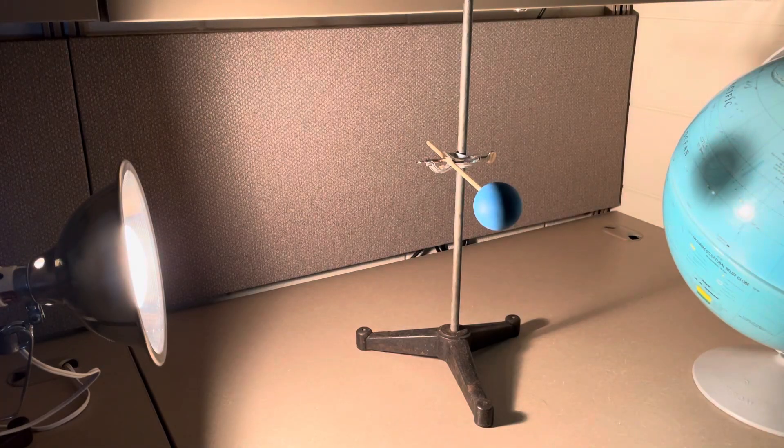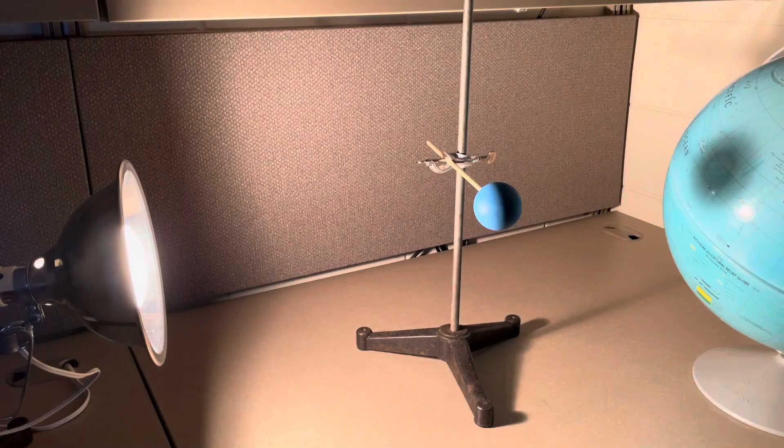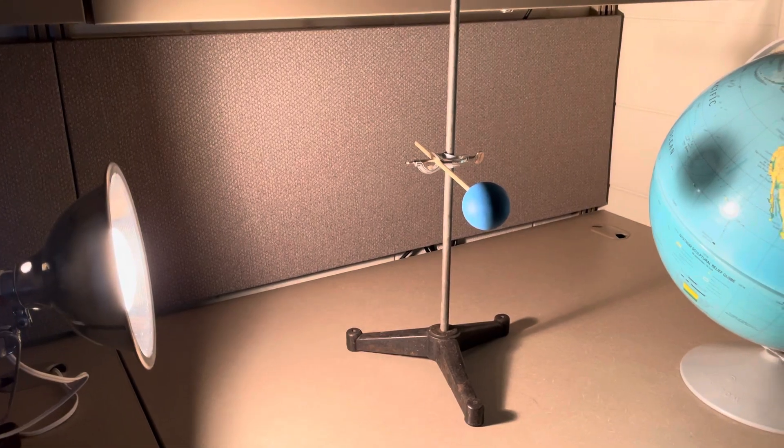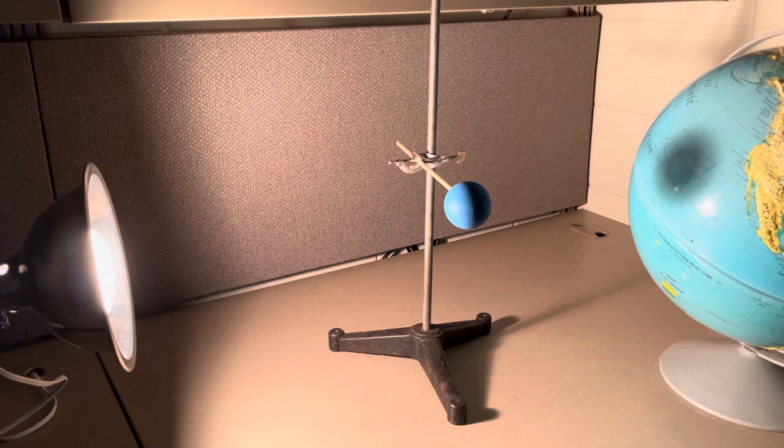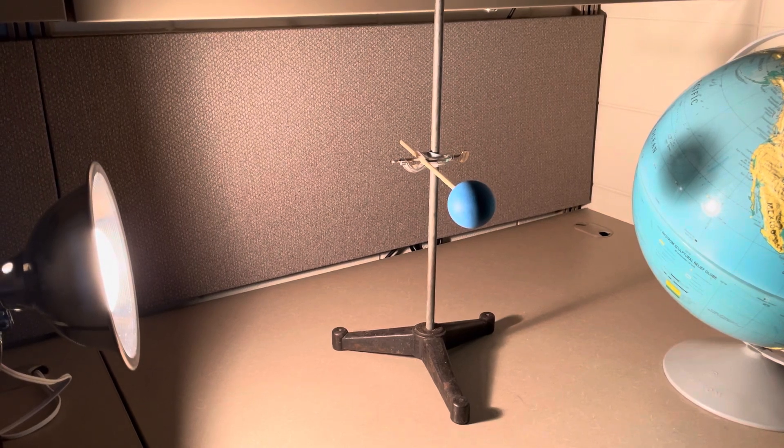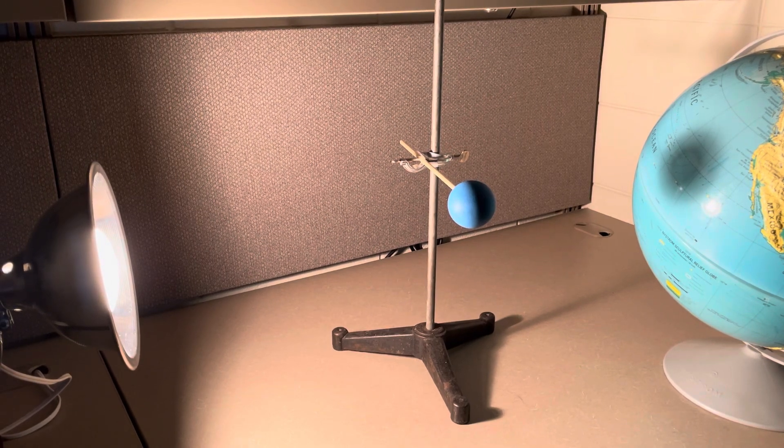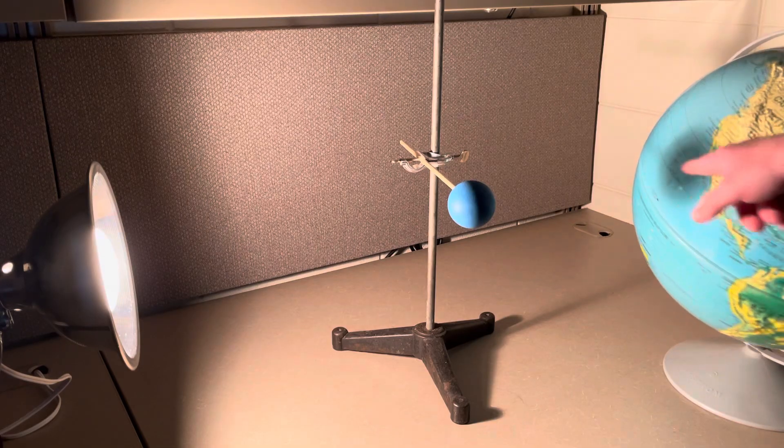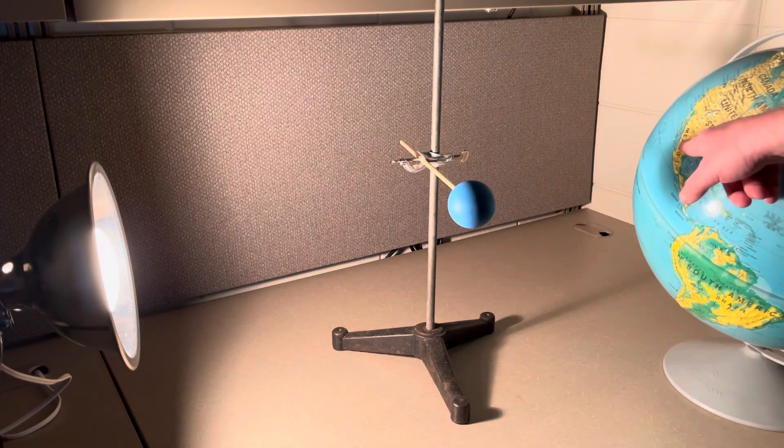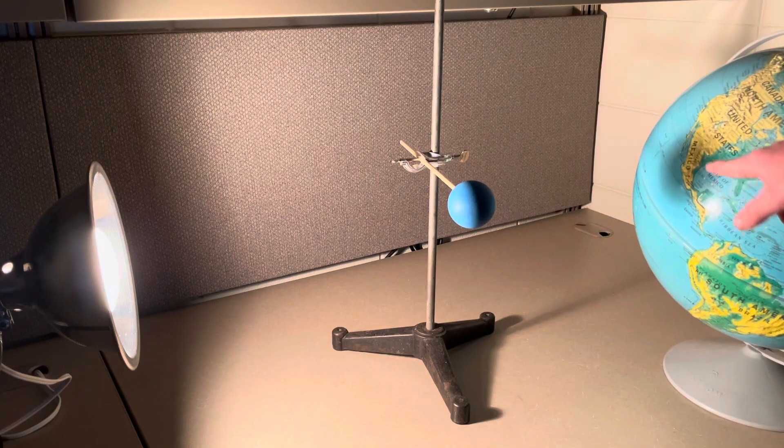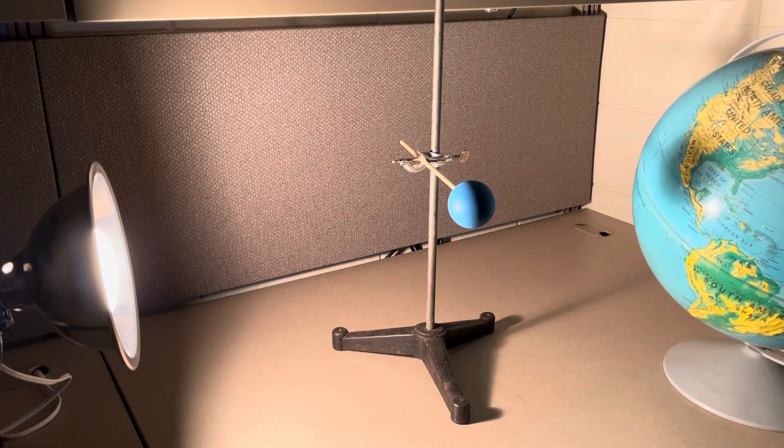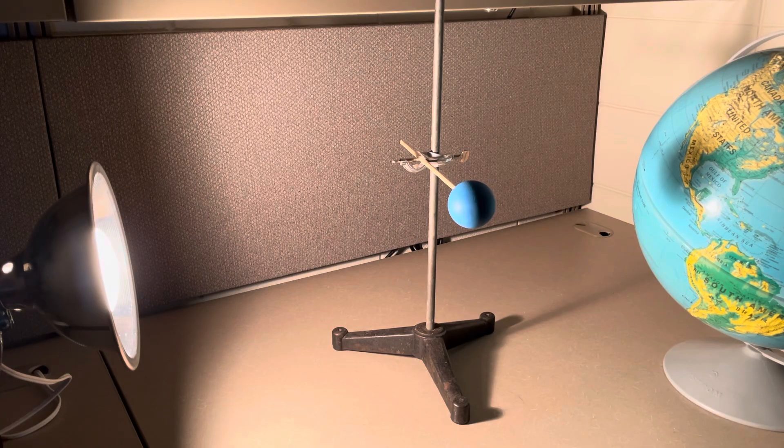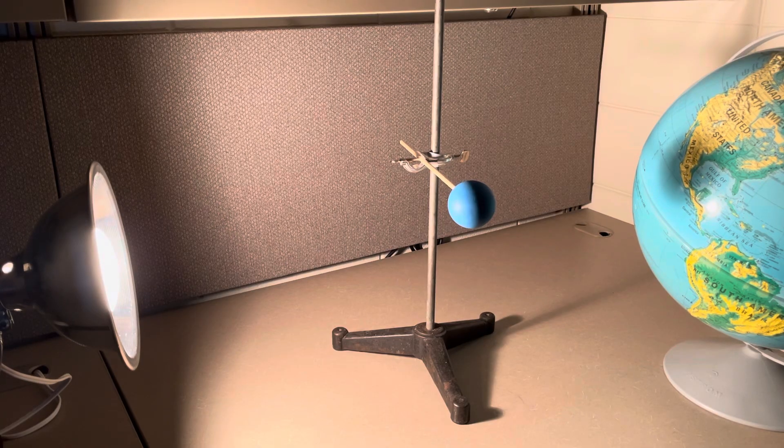And so when you have the Sun, Moon, and Earth that are all on the same plane, and the Moon's between the Earth and the Sun, this is a solar eclipse. The reason this is a solar eclipse is from the Earth's perspective, in North America or in Mexico right here, what you would see is the Sun seems to disappear behind the Moon. And so solar, referring to Sun, eclipse is disappear.